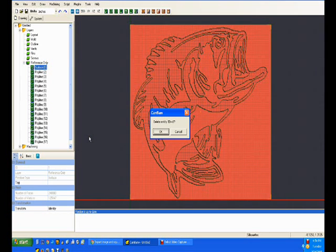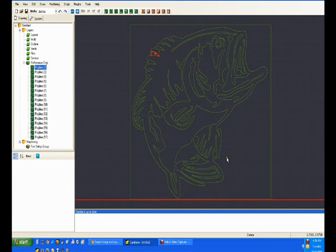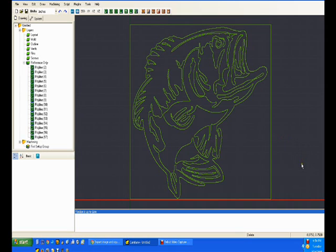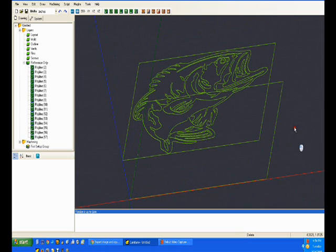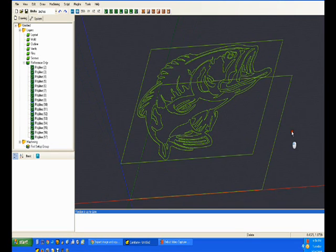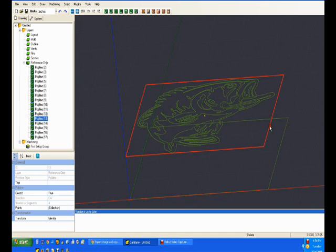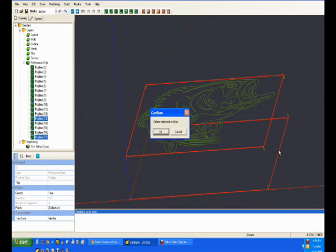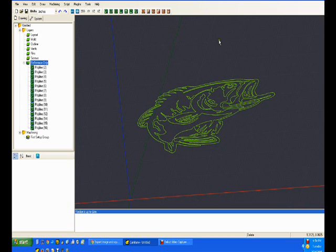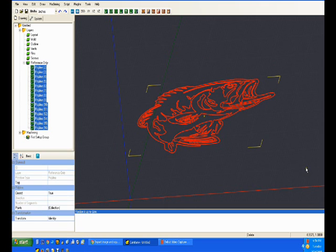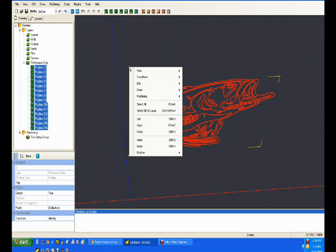Now we take the original surface created from the bitmap and delete it. If we look here, we have the outline that we picked up, and then we have the rectangle of the overall boundary.